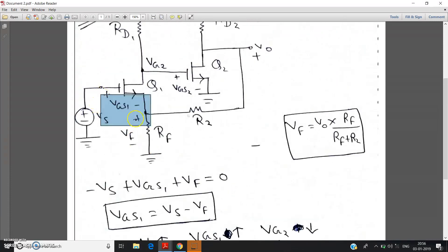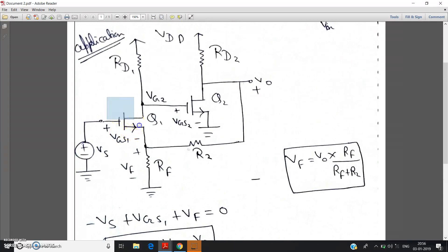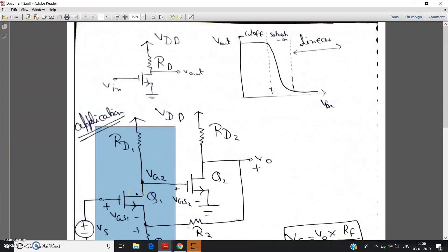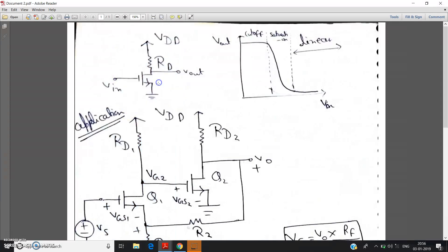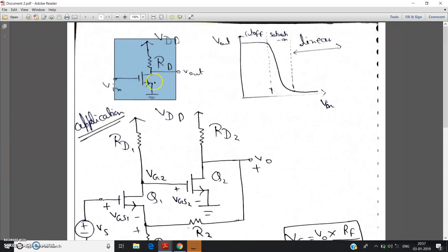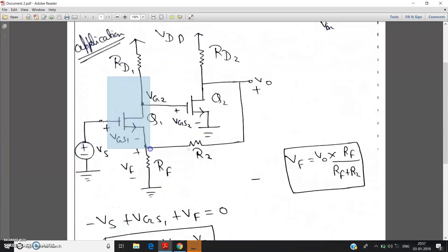Now see, Vgs1 is basically the input voltage for this NMOS. Consider this configuration — this highlighted part and this circuit are basically the same, just with a little difference: for stability in the gain, we have applied one extra source resistance, and one resistor Rf is connected to the source which is also providing feedback voltage. Apart from that, this part and this circuit are the same. So basically, the inverting action of the NMOS inverter is applicable here. So as Vs is increased, Vgs1 will increase.